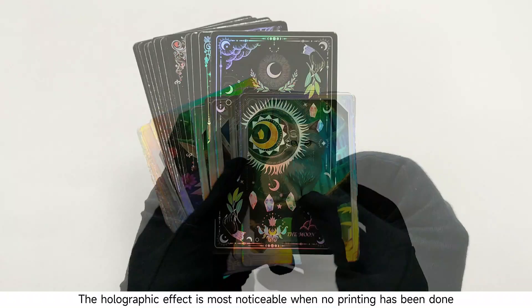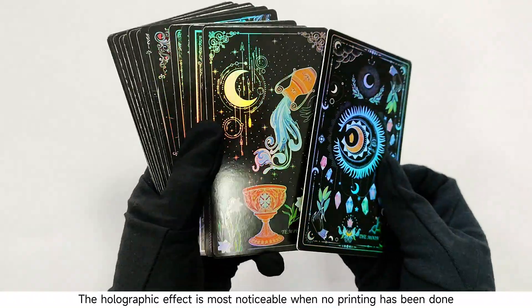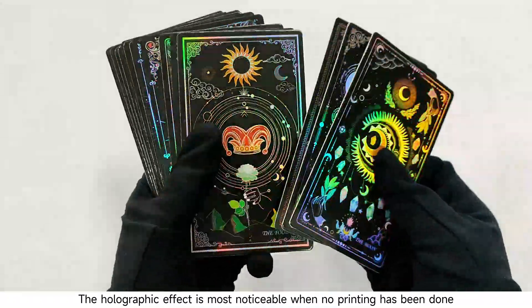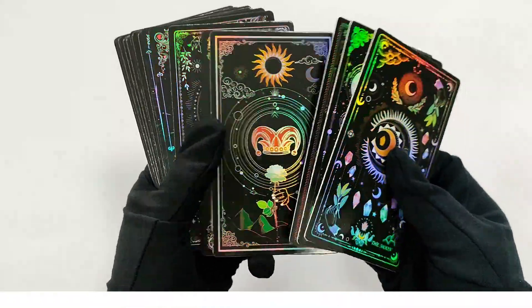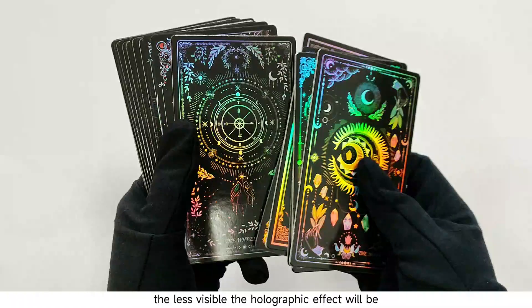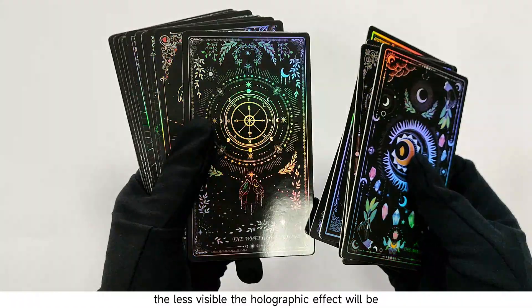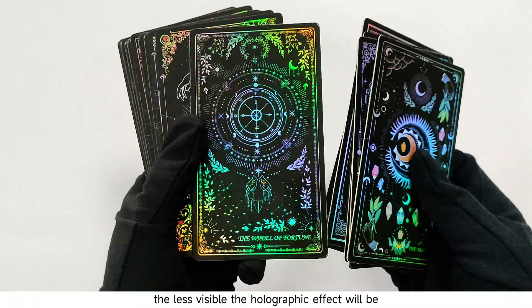The holographic effect is most noticeable when no printing has been done. The heavier the ink coverage, the less visible the holographic effect will be.